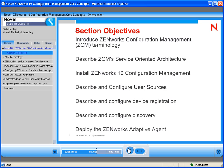Then we'll get into device registration, which is vital to being able to manage devices using ZCM. After that, we will talk about something called discovery — a process by which ZenWorks 10 Configuration Management primary servers can discover devices that exist on the network that might be able to run the ZenWorks Adaptive Agent.